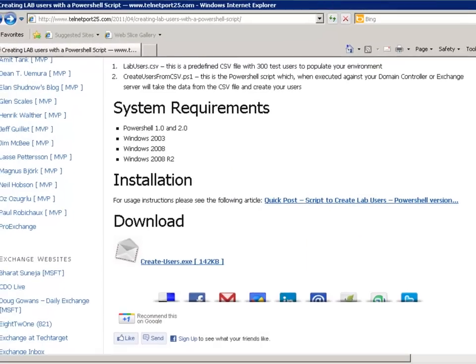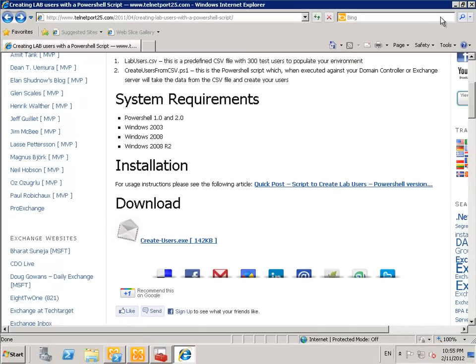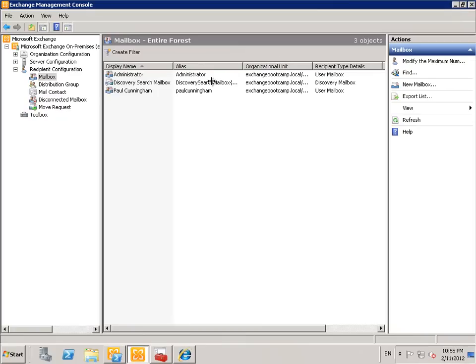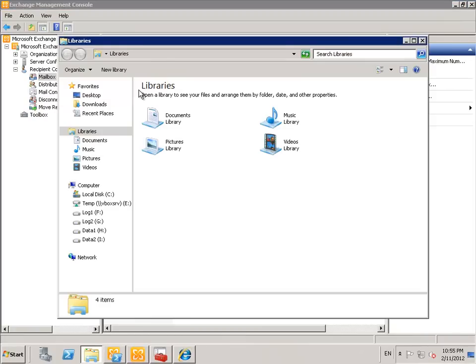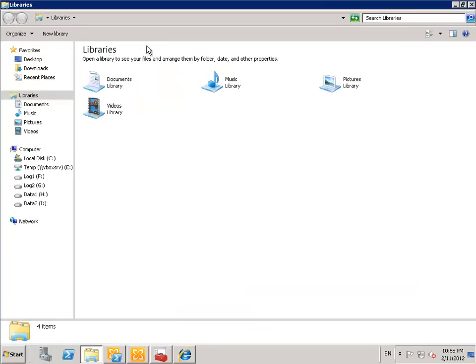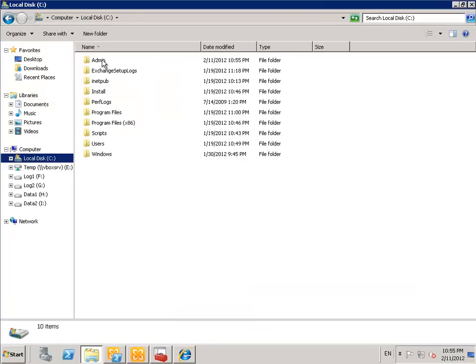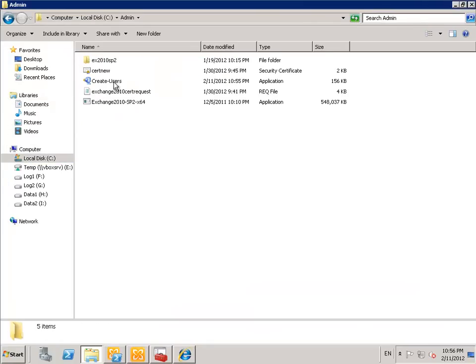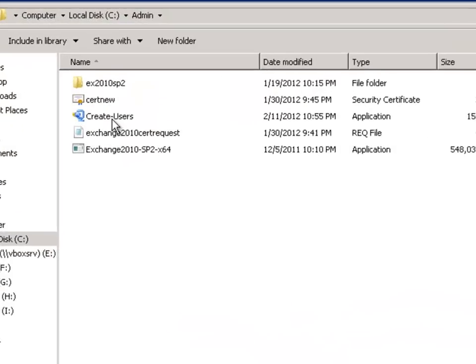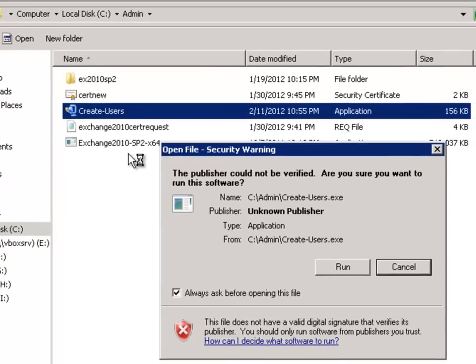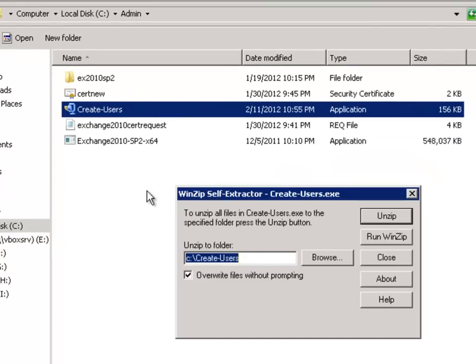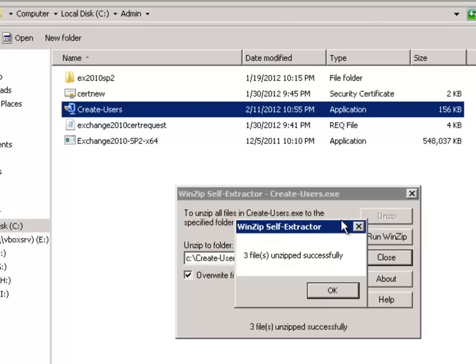It's quite a fast download, it's only a couple of small files. So just run that file to extract it and it will create this folder in the C drive called create users.